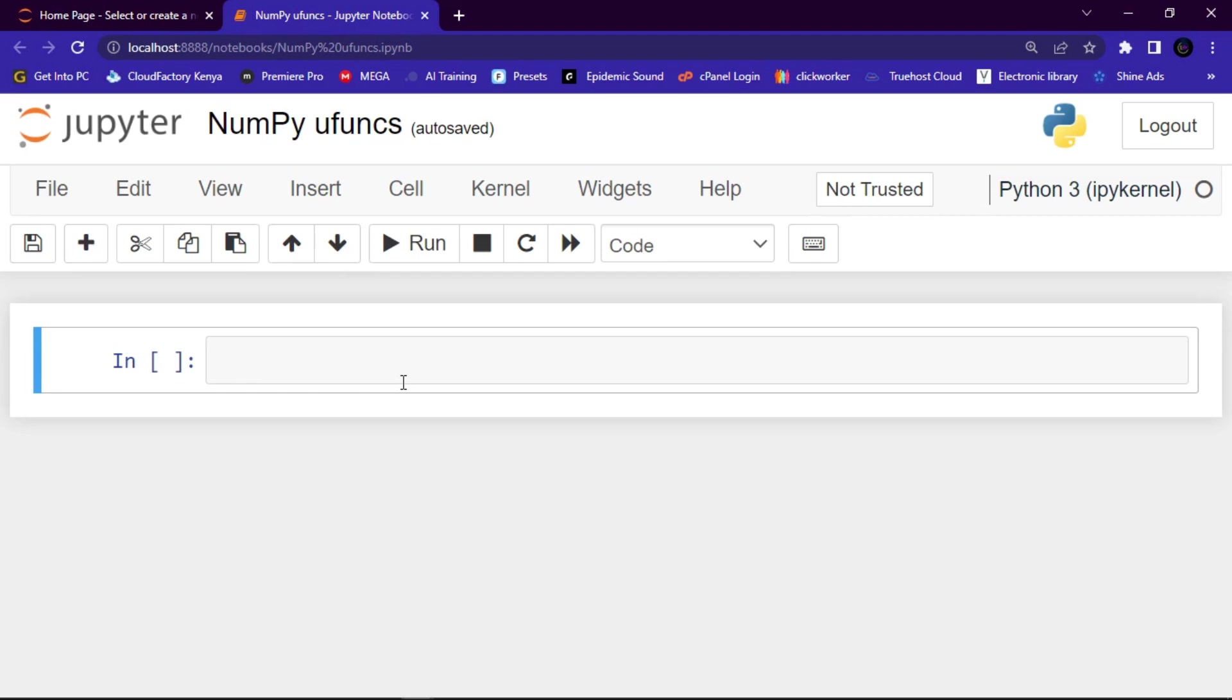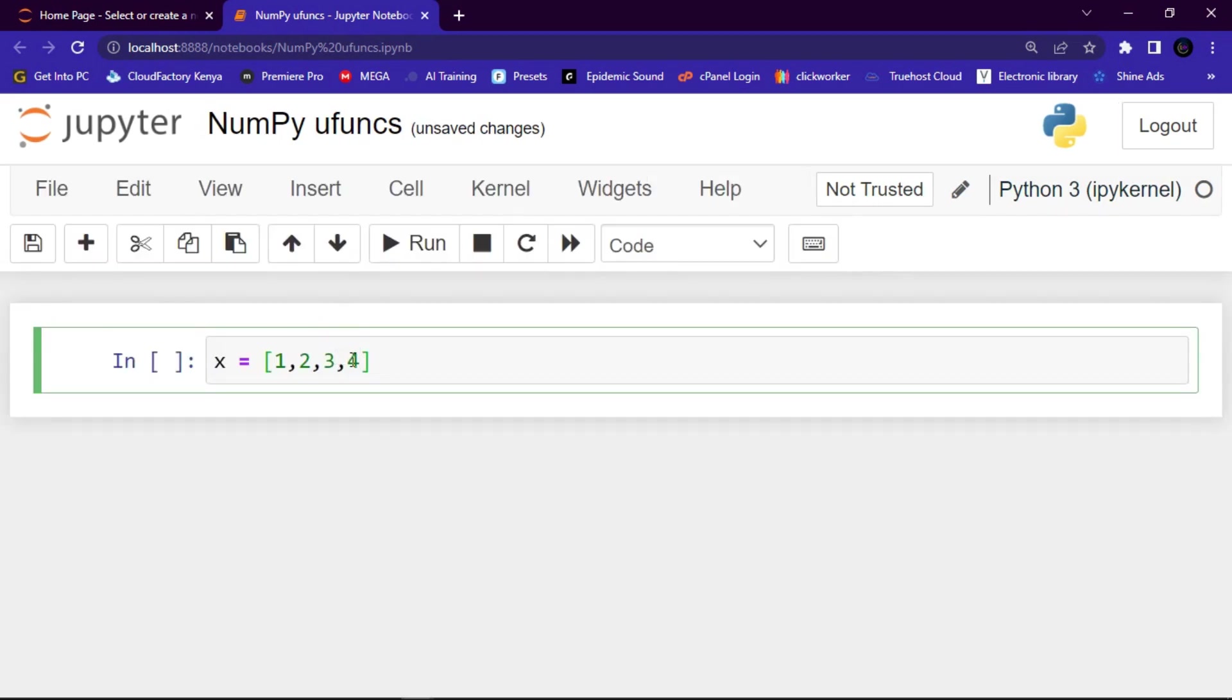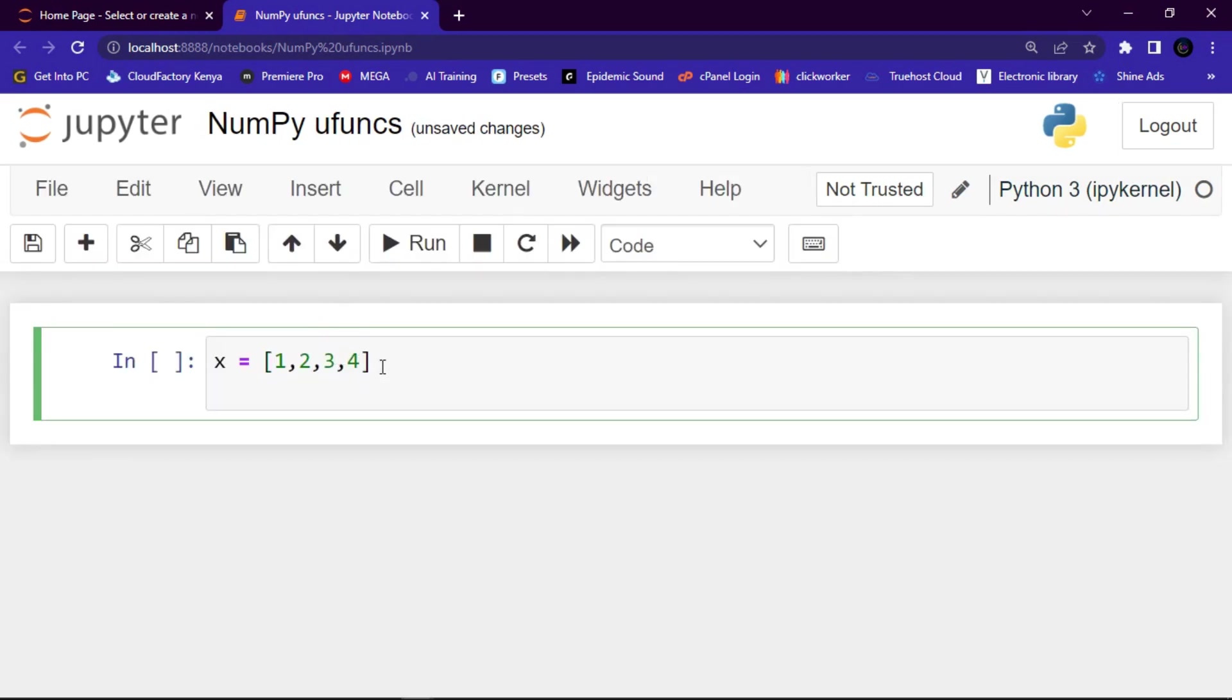First of all, let me create a variable. Let me say x, then let me assign it to a list, perhaps 1, 2, 3, 4. Then the other list, let me give it y. Let me assign it to another list. Remember this is defined using square brackets.